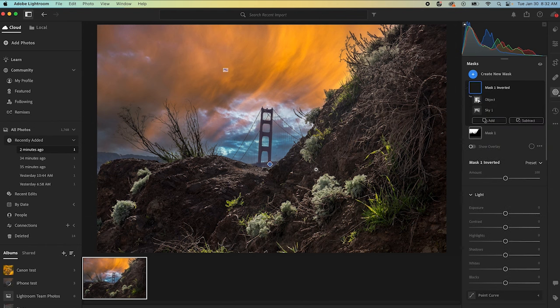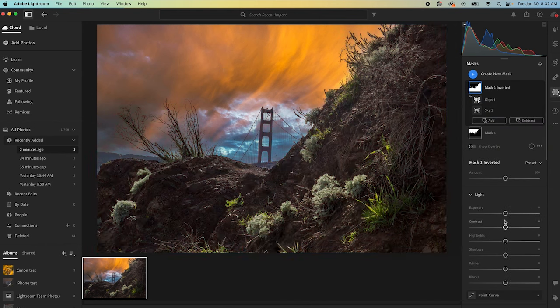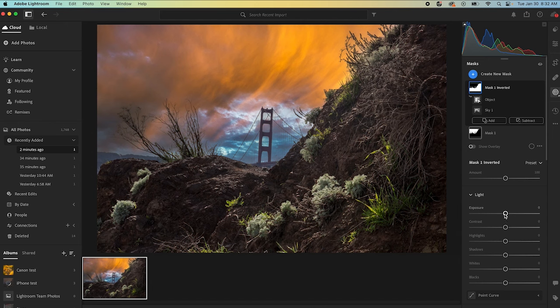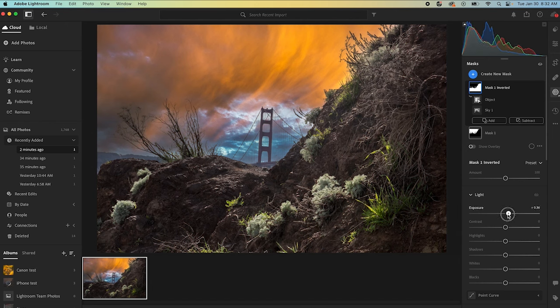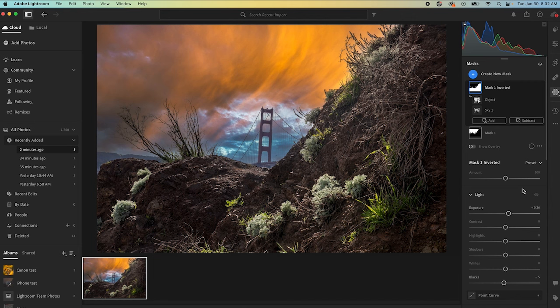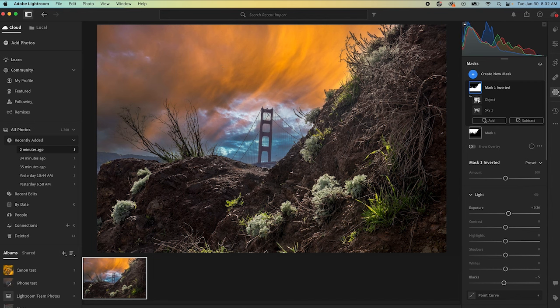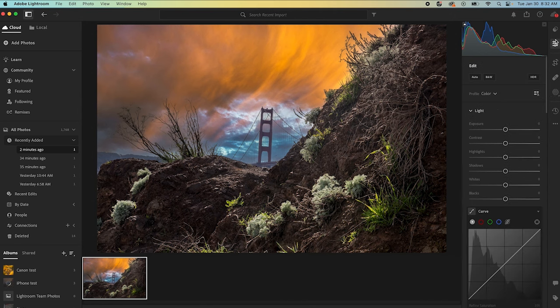Okay. So once we have the sky done, then we can go down and we can do a duplicate and invert. And so then that's going to select everything that is not the sky. And here, I don't think we have to do too much. I might increase the exposure just a little bit. And then bring down the blacks just a little bit. There's a lot here that isn't really necessary to the photograph. And I think this would look even better as a vertical.